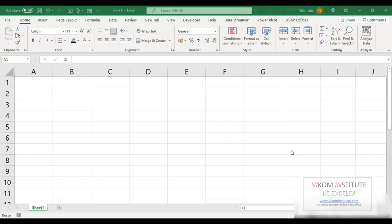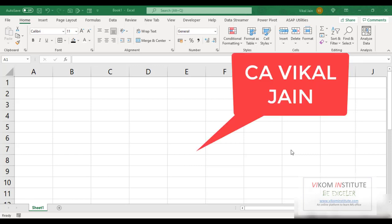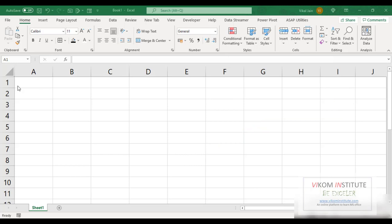Hello everyone, my name is Vikal Jain and today I'm going to show you how to copy and paste data from Outlook. So I have received this data from my client and I need to copy and paste this data into Excel and do work on it.